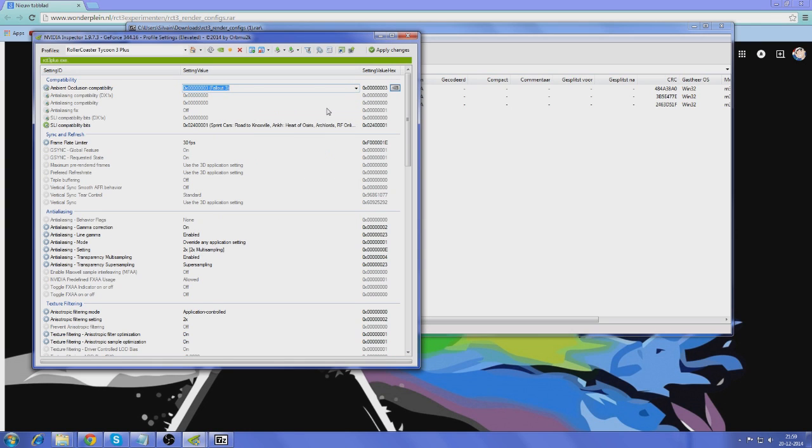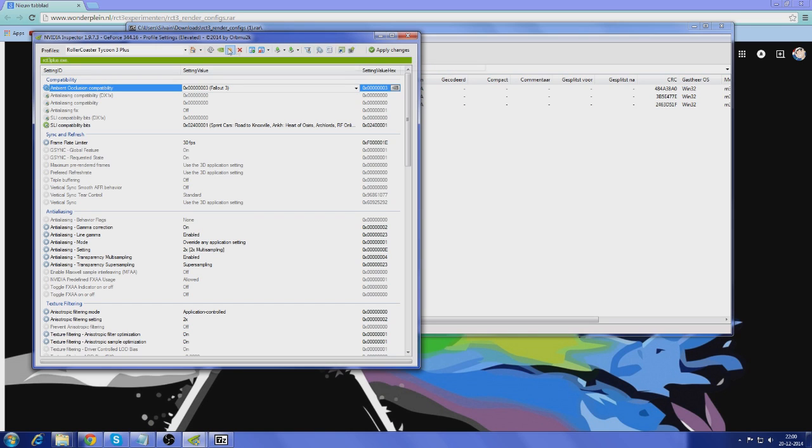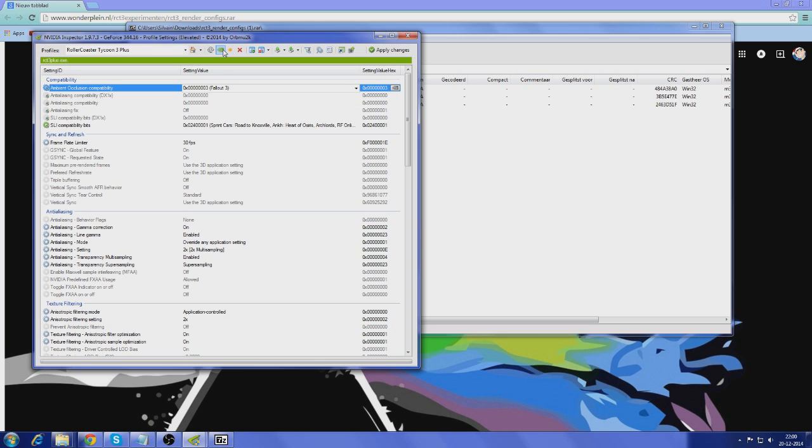So, I'm just going to select that. And if you're done with that, you're just going to say apply changes. And then if it all goes well, then it'll actually be applied. And you'll have realistic shadows in RollerCoaster Tycoon 3. And if you ever want to reset it and get rid of the Ambient Exclusion, you can always click on this little button to reset the changes. So, let's open RollerCoaster Tycoon 3 and see what it looks like.